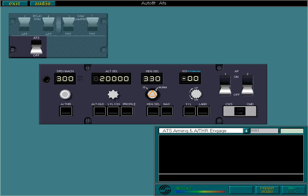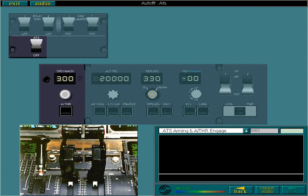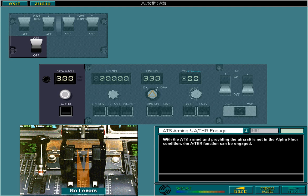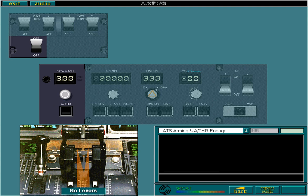This lesson concludes with the arming and disarming of ATS and the engagement and disengagement of autothrust. The autothrottle system is armed by moving the ATS arming lever to on. Do this now. With the ATS armed, and providing the aircraft is not in the alpha floor condition, the autothrust function can be engaged. There are two ways to engage the autothrust function: using the go levers or by pressing the autothrust push button. Engage autothrust using either method.